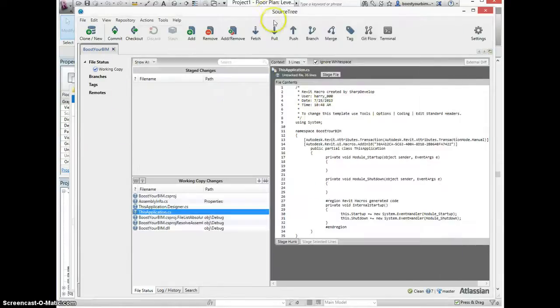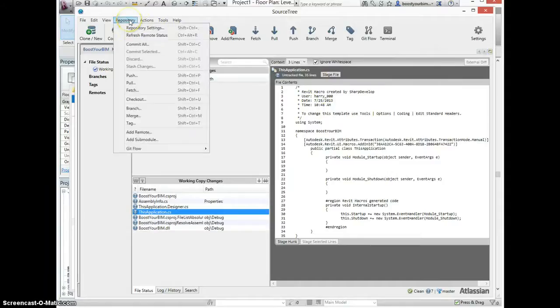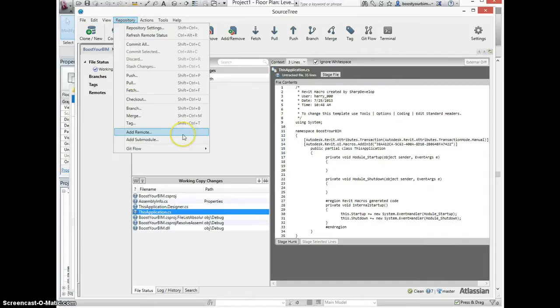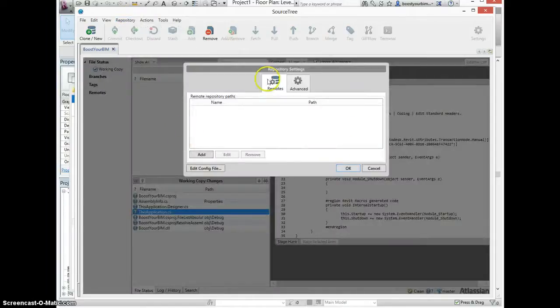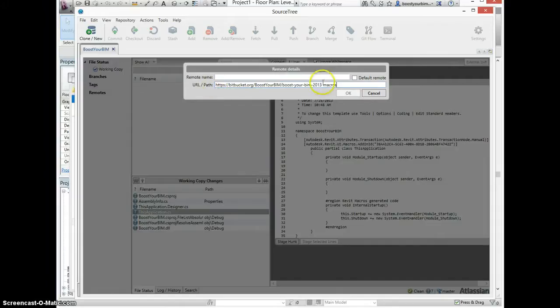Now I'll go back to Sourcetree and add a remote repository. Enter the path from Bitbucket and the name.